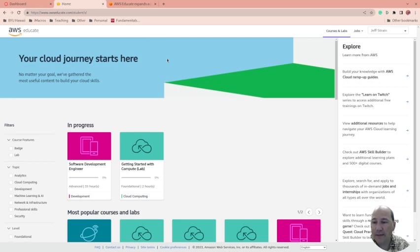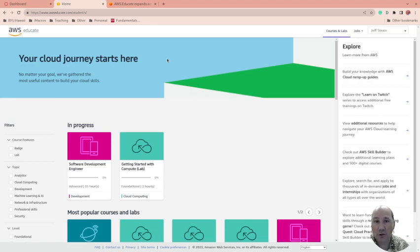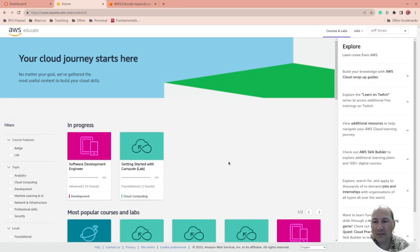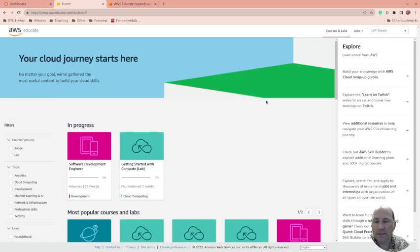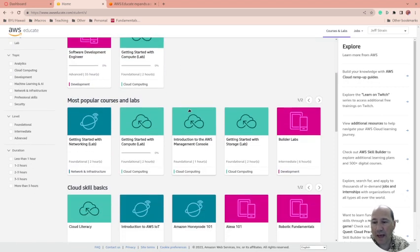Now this does not replace AWS Academy. AWS Academy is courseware that you can actually use for a course. These are self-paced learning, so there is a difference.